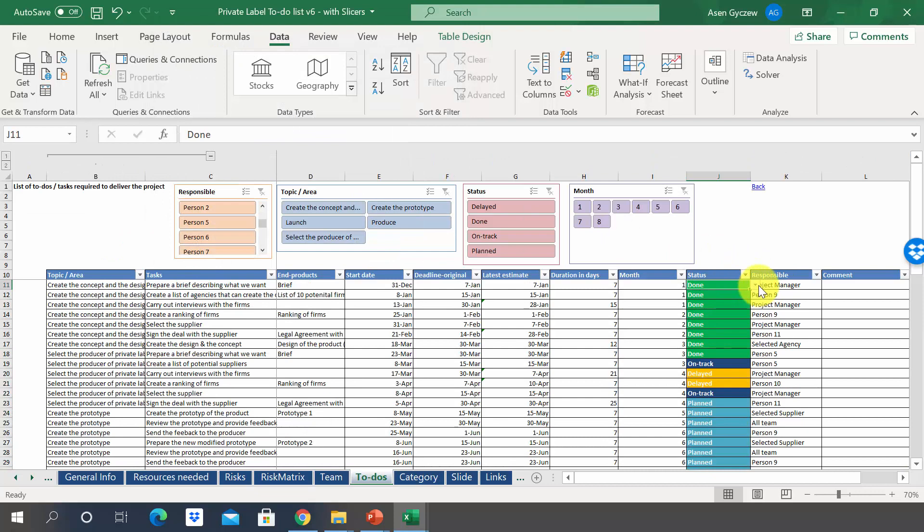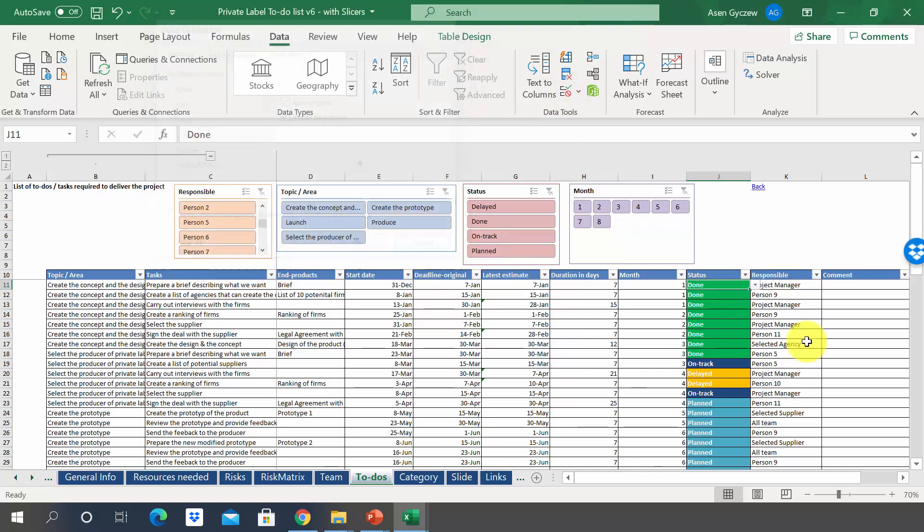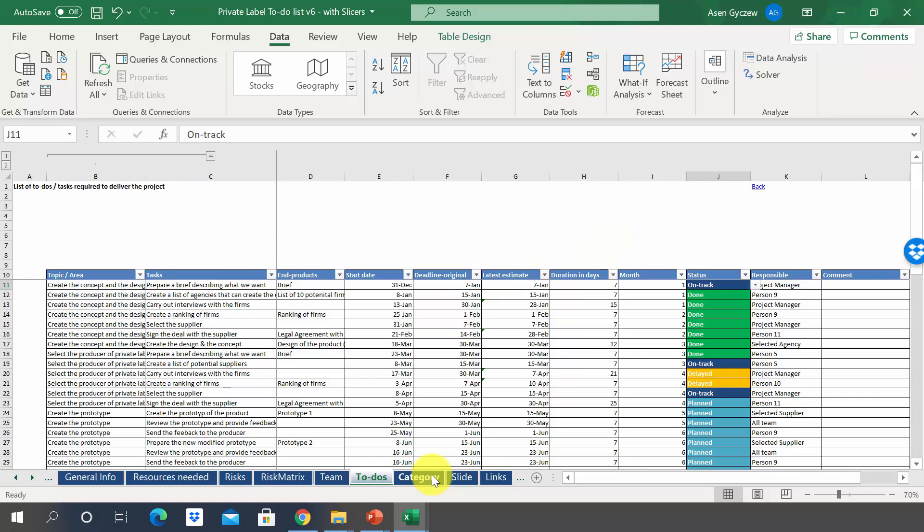And we are done. As you can see, if we go to data validation, you will see that we've got the list of status, so the name we have inputted, and we have the list working. On the face of it, nothing has changed. But you will see in a minute that the change is actually big.